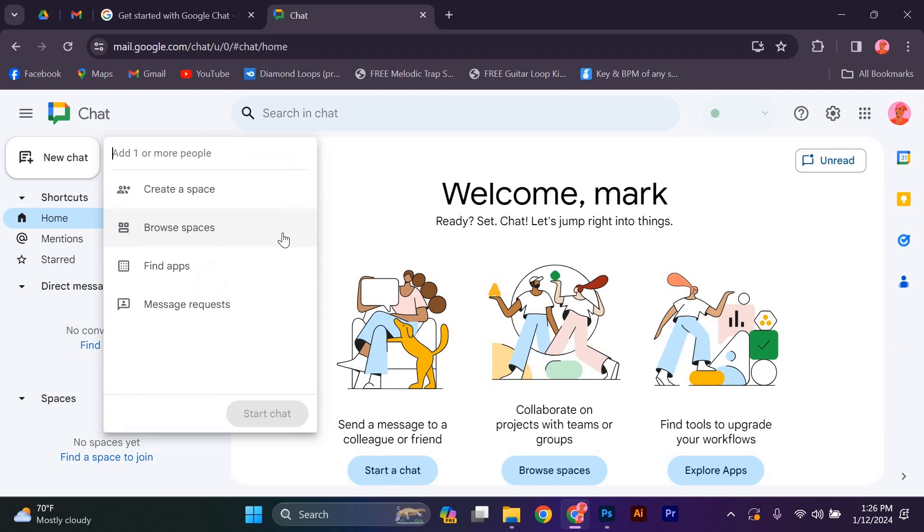Now you know how to contact Google Live Chat Support. Remember, it's a quick and convenient way to get the help you need with your Google account.